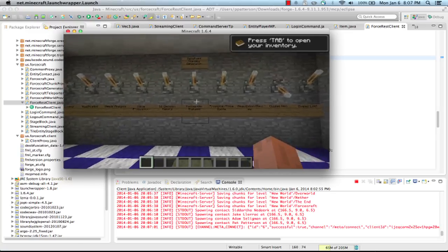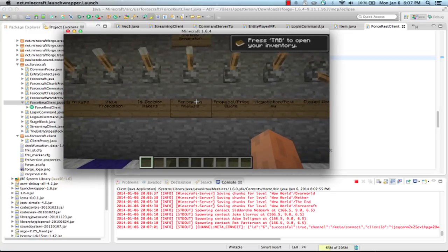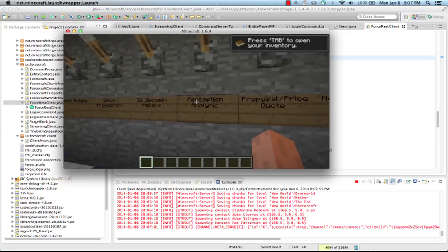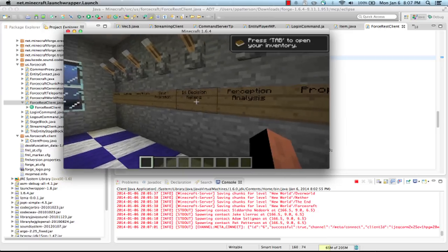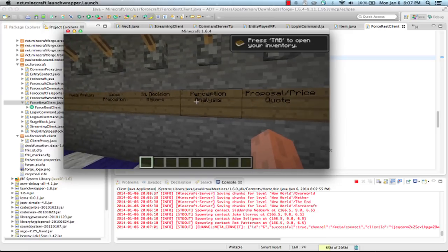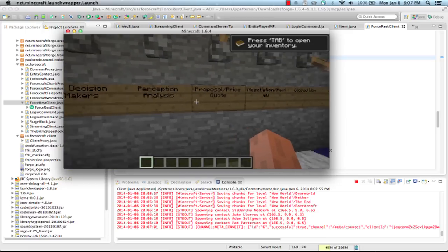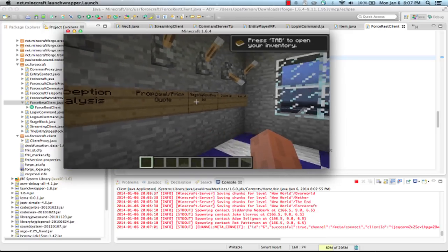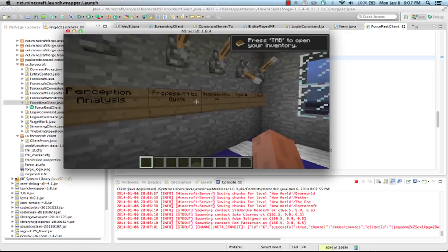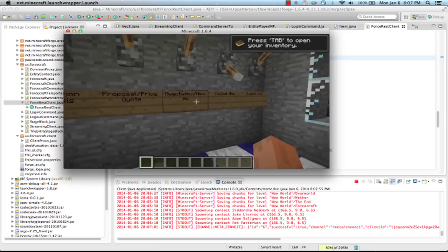And if we have a closer look here, we can see that there is a sign for each stage. So perception analysis, proposal, price quote. This one's already set to closed won.